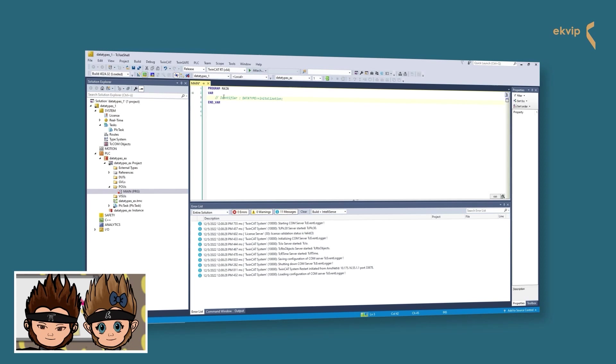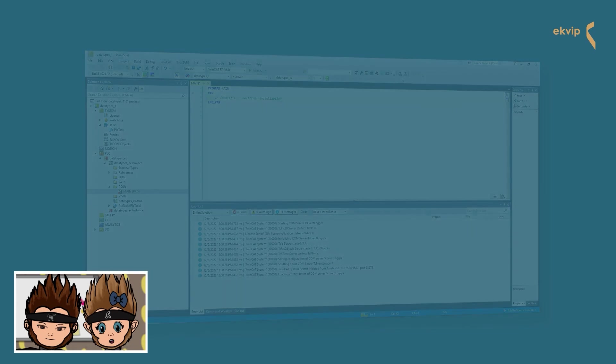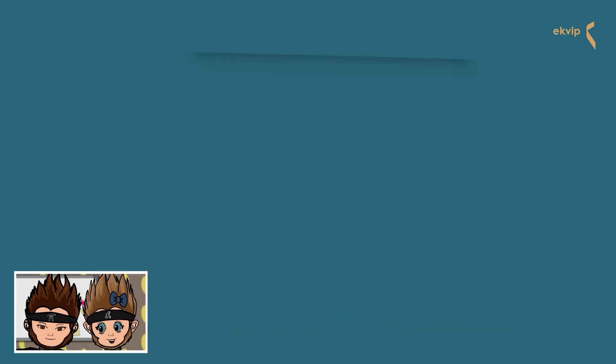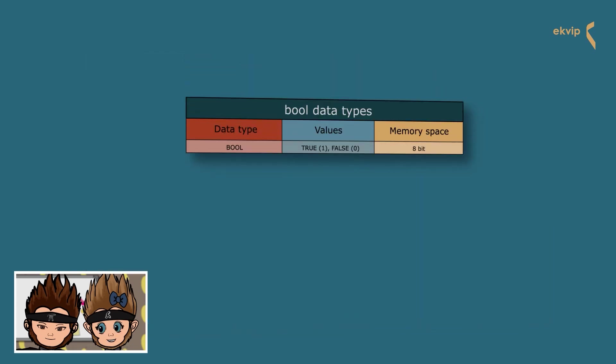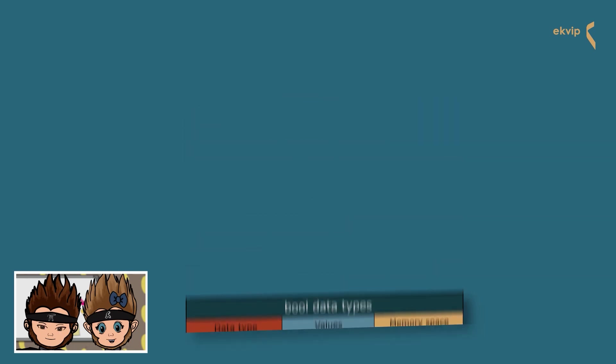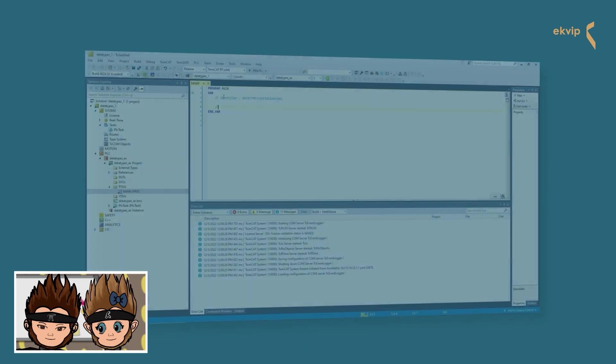We will start with the Boolean data type. The Boolean data type uses 8 bits or 1 byte of memory. It only can be zero or one, true or false. If you don't assign a value to the Boolean data type, the assigned value is false.